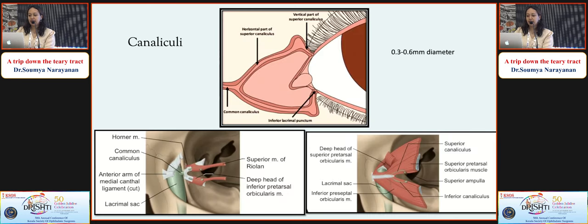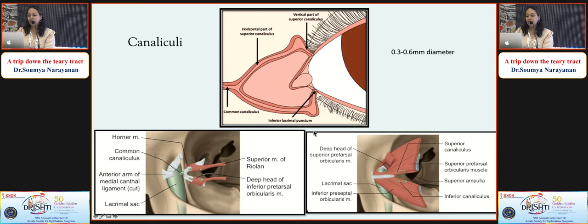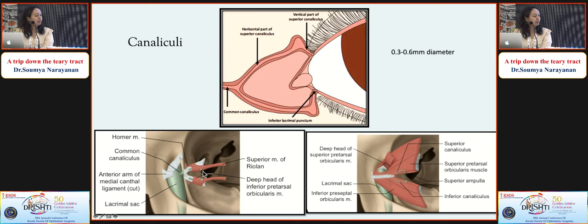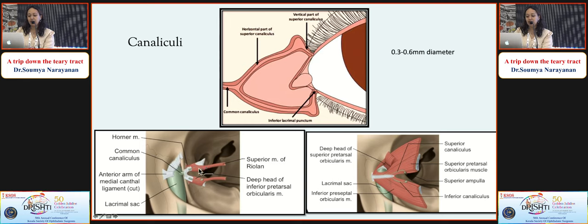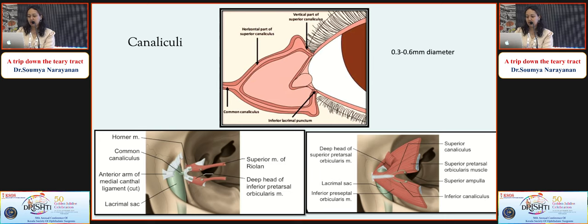The canaliculus has a vertical 2 mm part and a horizontal 8 mm part, with the transition at the ampulla - the dilated portion. The punctum and vertical portion of the canaliculus are surrounded by the superior muscles of Riolan, and the lateral four-fifths of the canaliculus are surrounded by Horner's muscle, whose importance we will discuss later.